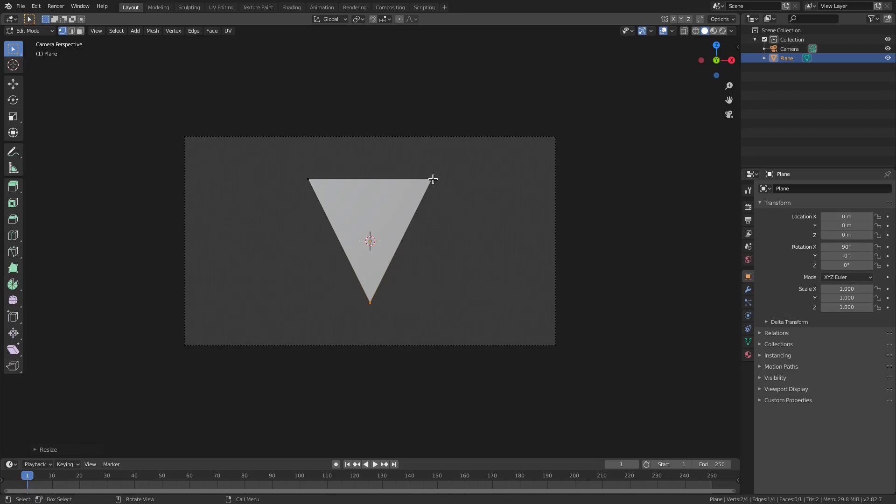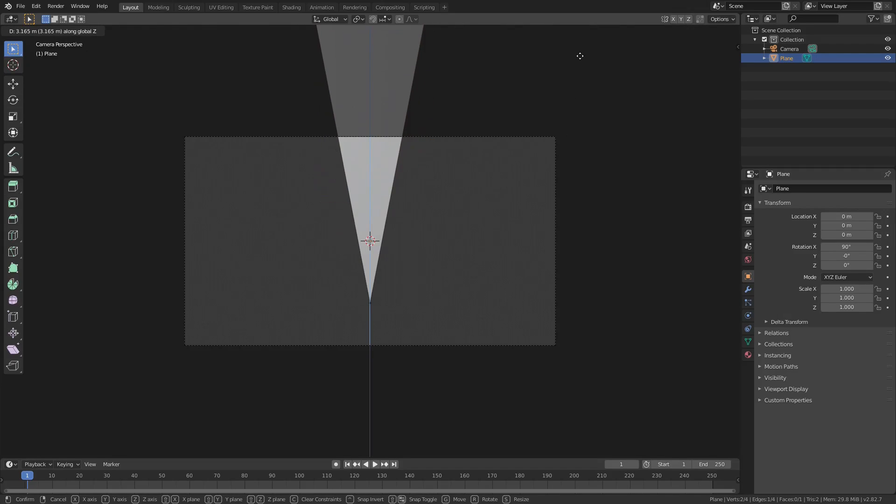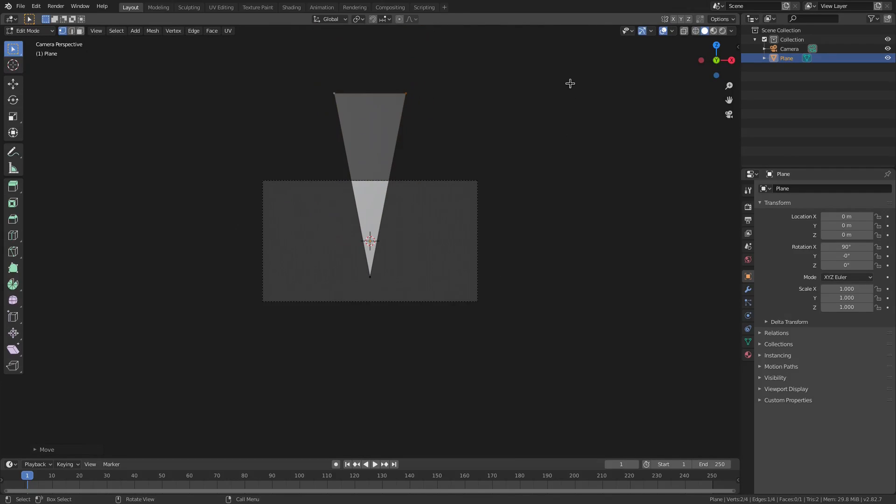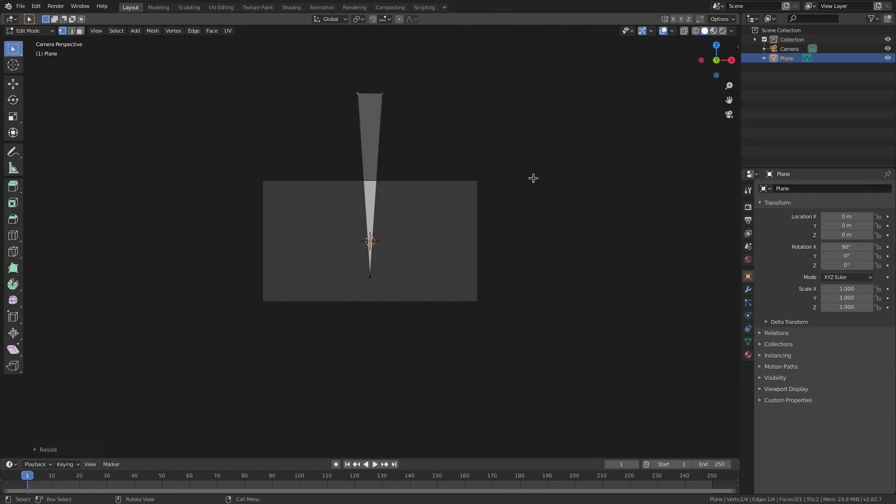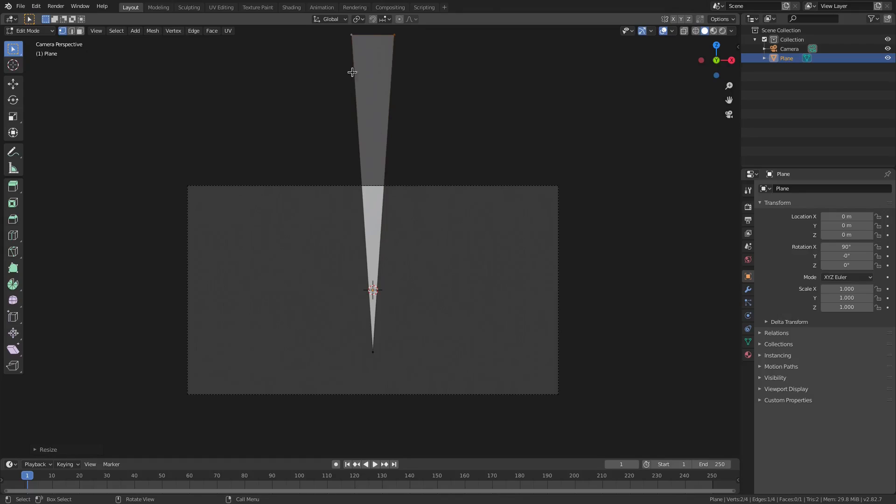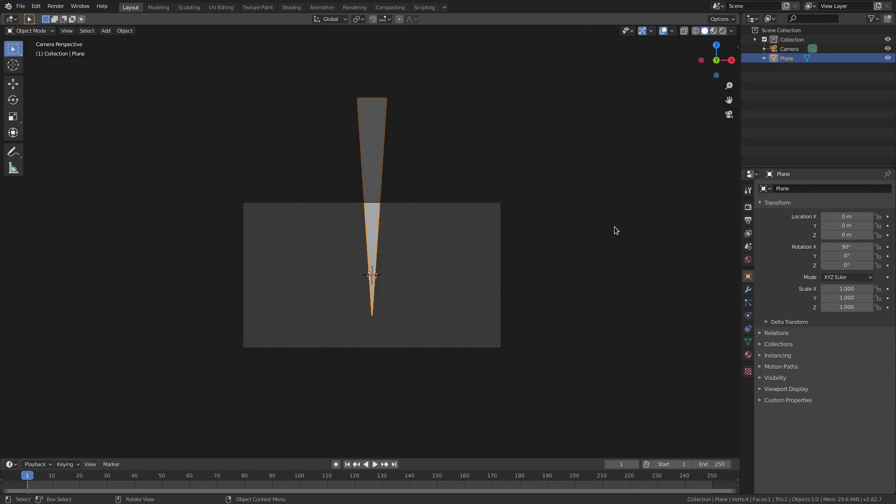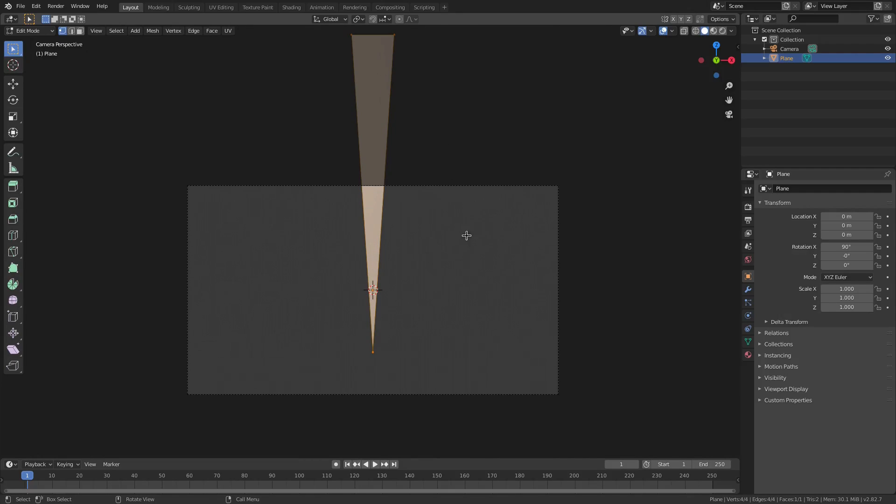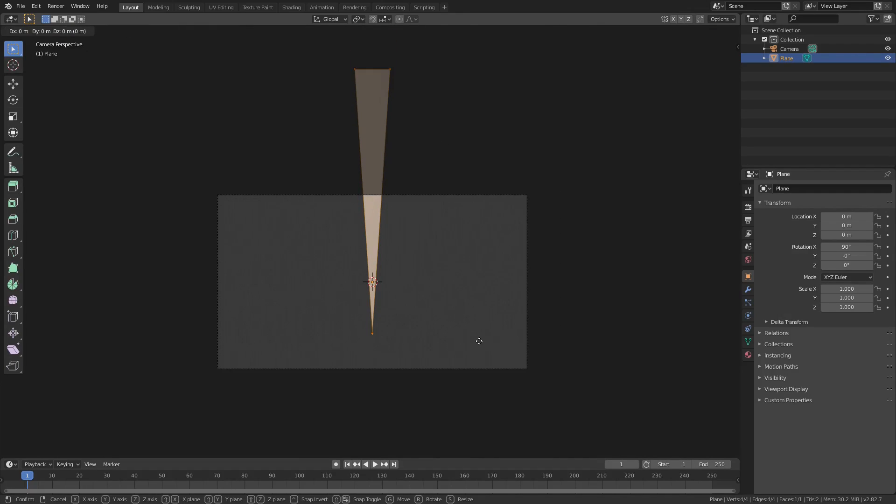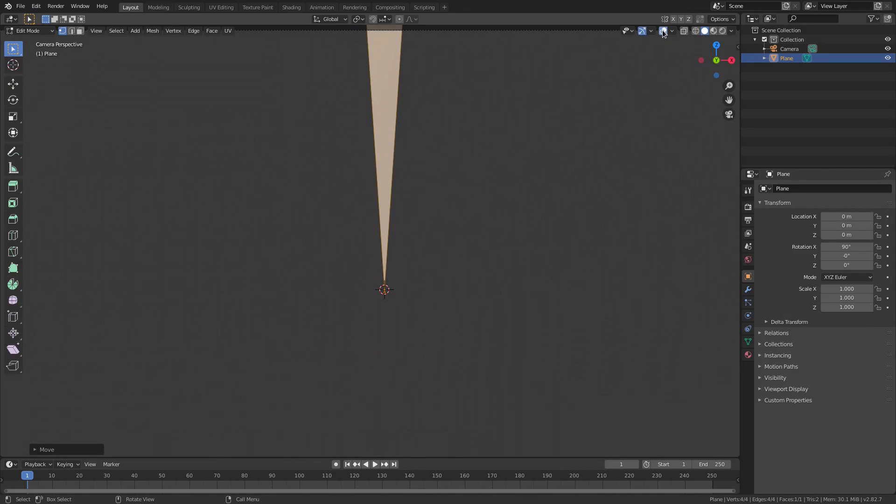Then I'm gonna select these two top pieces up here by holding down Shift, and then hitting G+Z to move them upwards like that, and then S+X to scale them inwards so they're really thin like that. So it's like sharp, like a sharp boy. Tab to go back out of edit mode. Actually, we do need that, so go back into edit mode. Double tap A to select everything, make sure it's all orange.